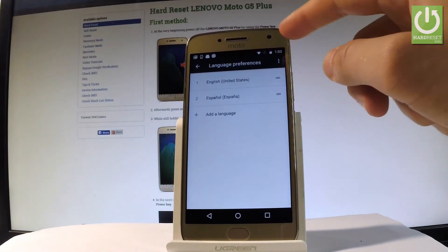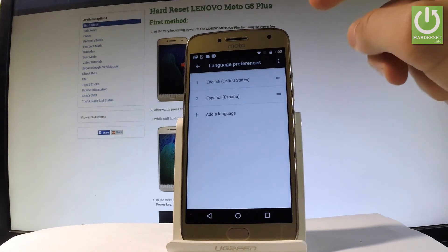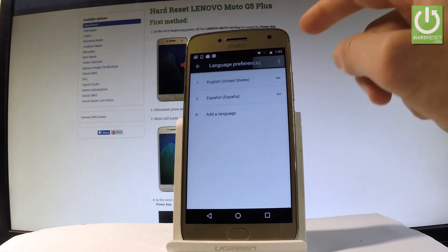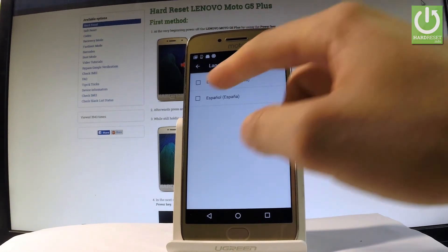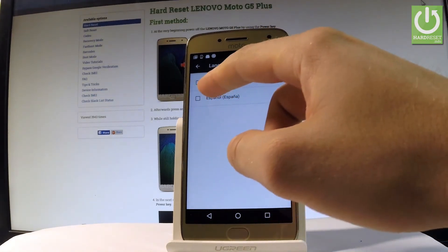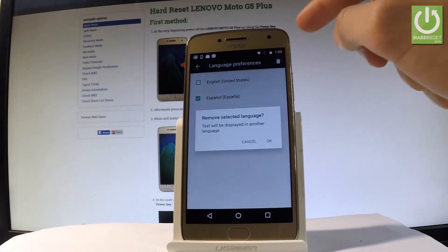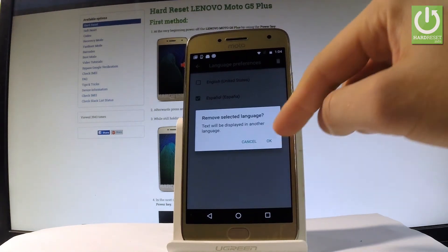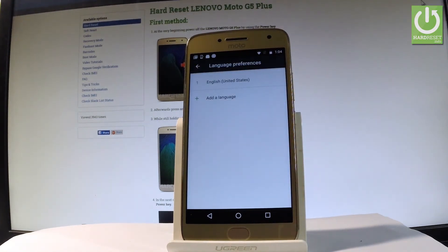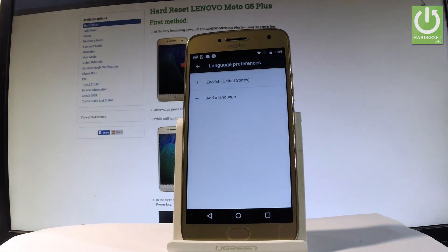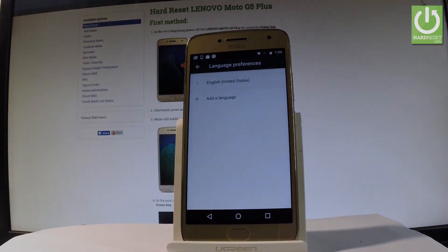You may also remove Spanish by using the More key, tap Remove, choose Spanish, then choose the trash icon, and tap OK. Now you have only English in use. Thank you for watching — please subscribe to our channel and leave a thumbs up under the video.